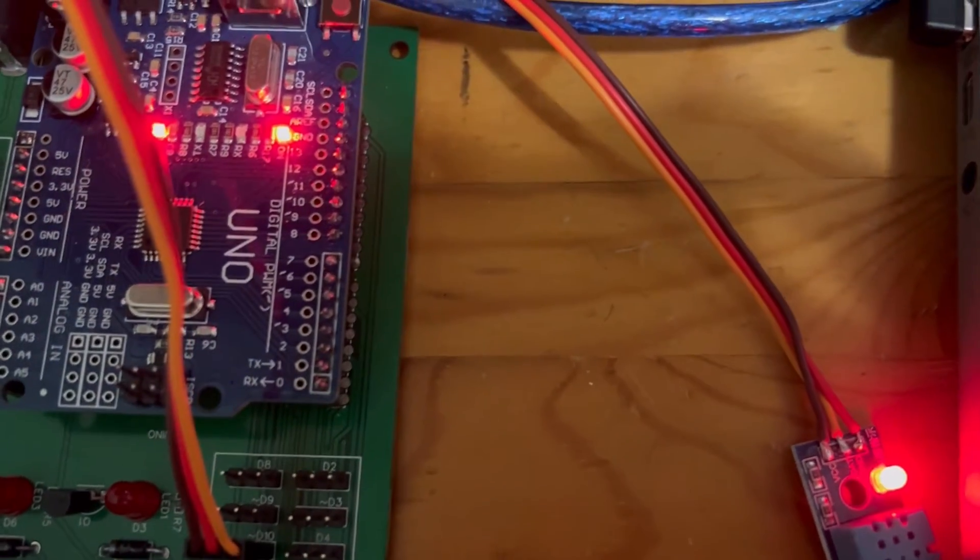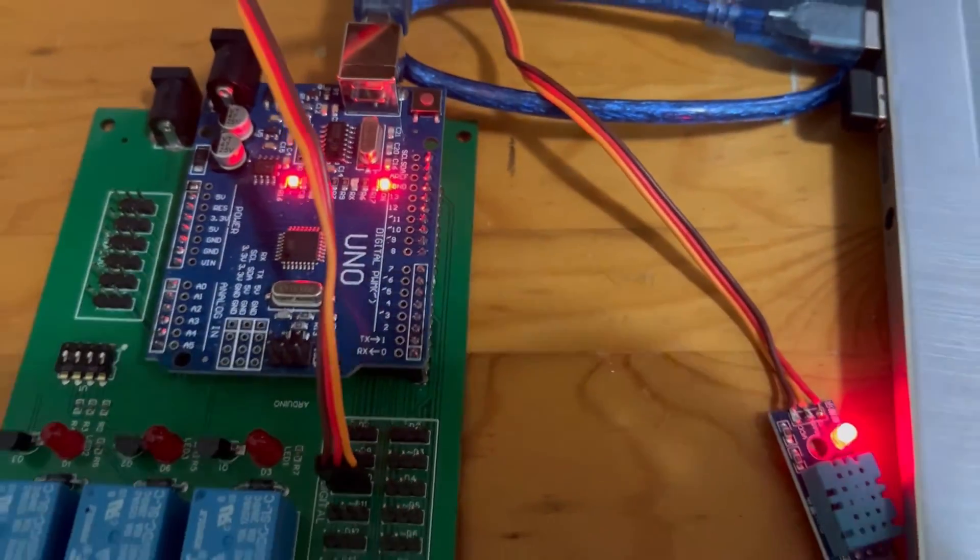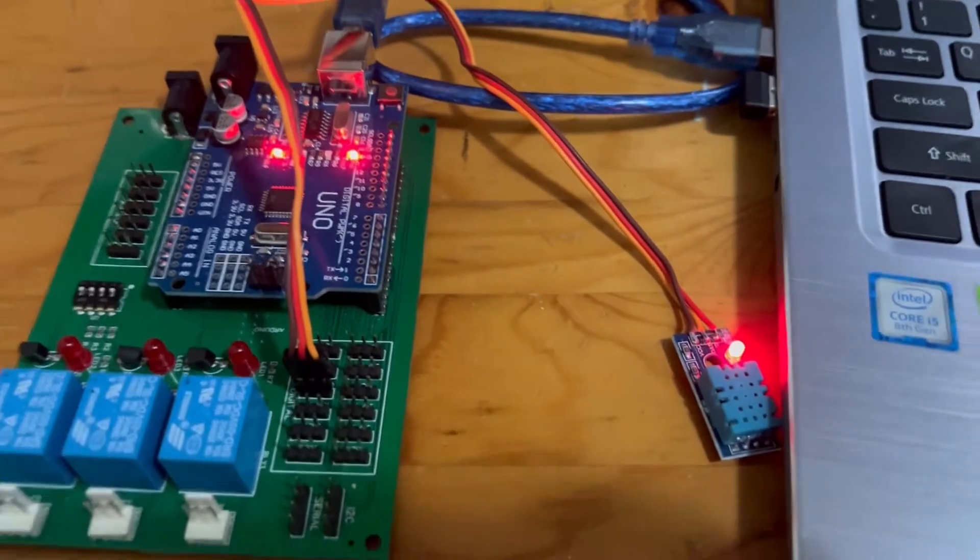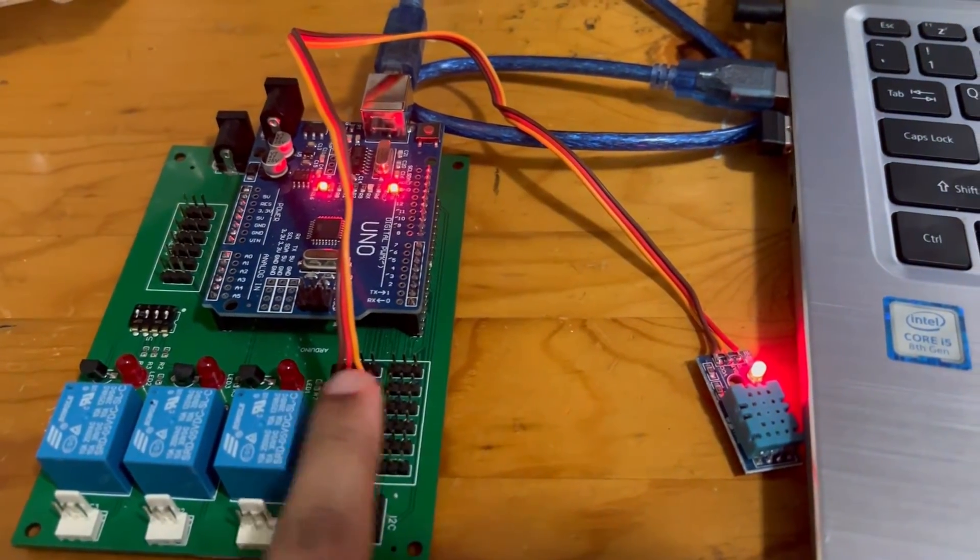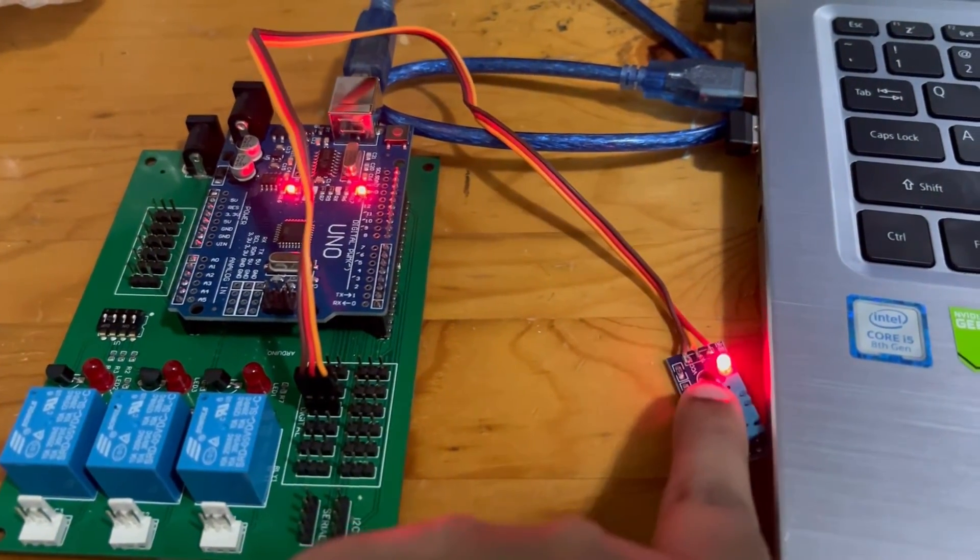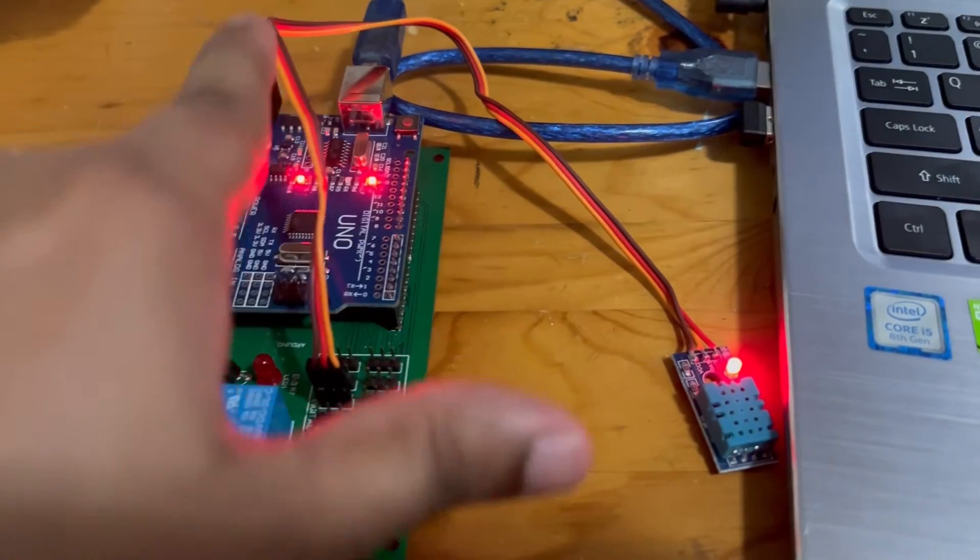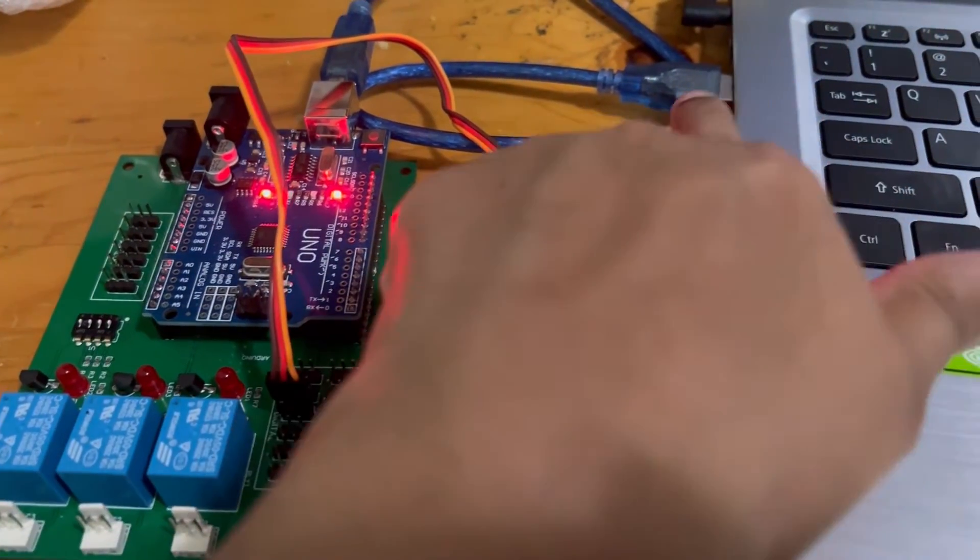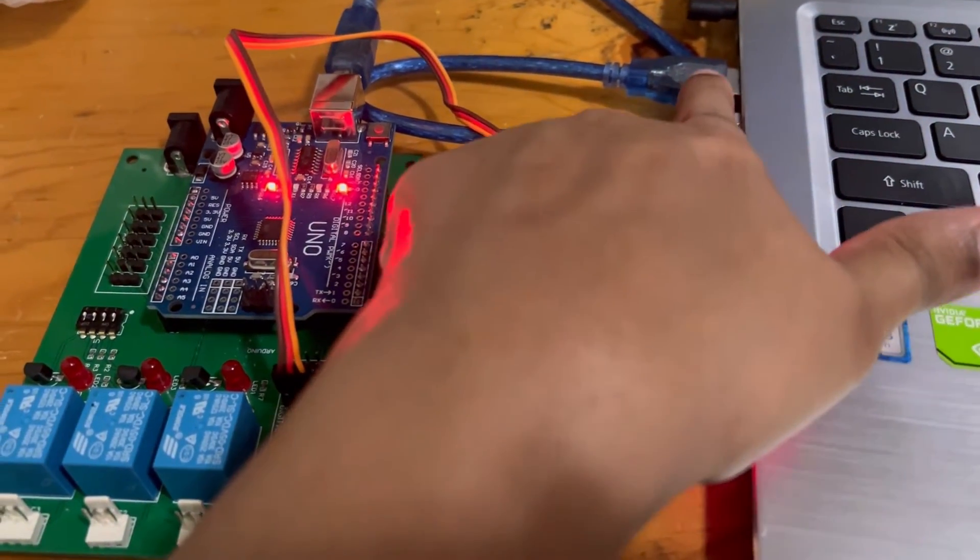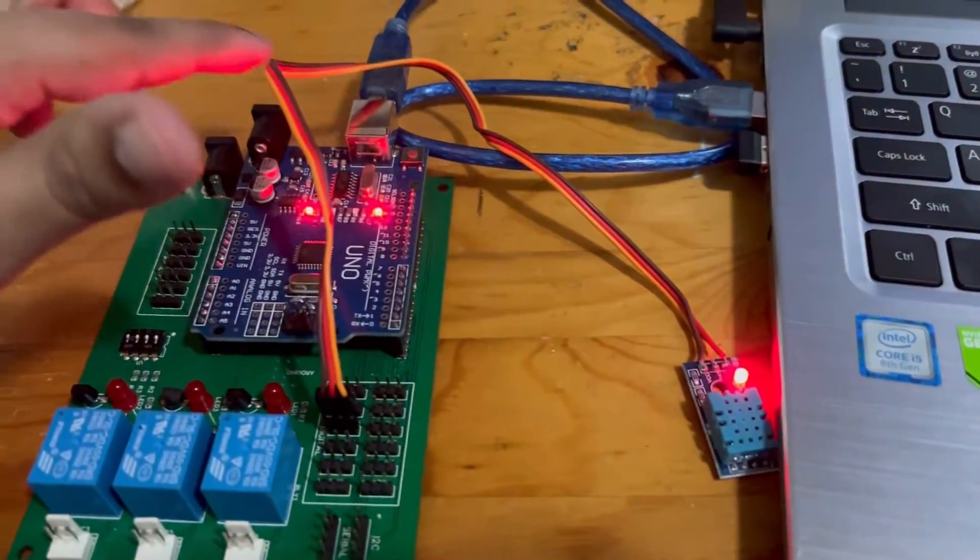On Arduino board we are connecting the DHT sensor to D10 pin. And we are connecting the Arduino board to laptop using USB cable.